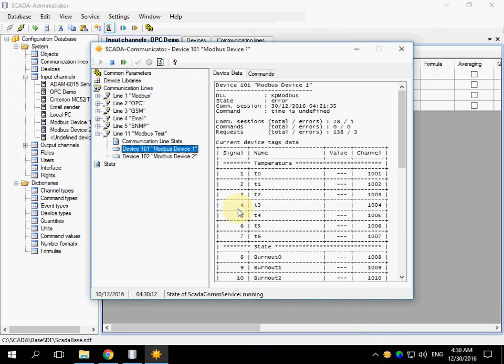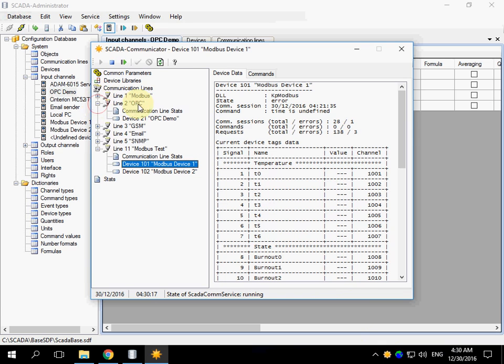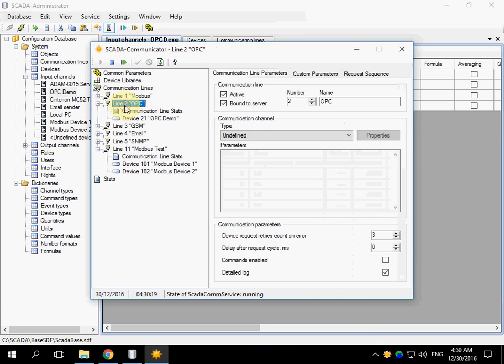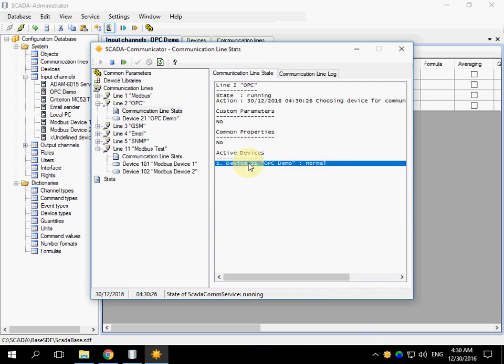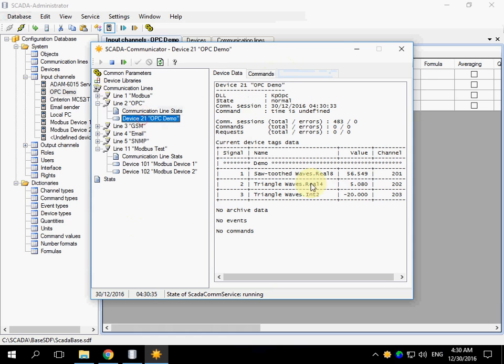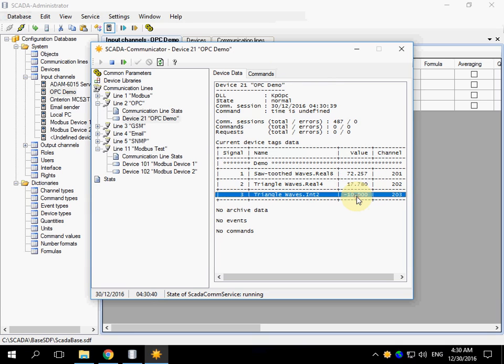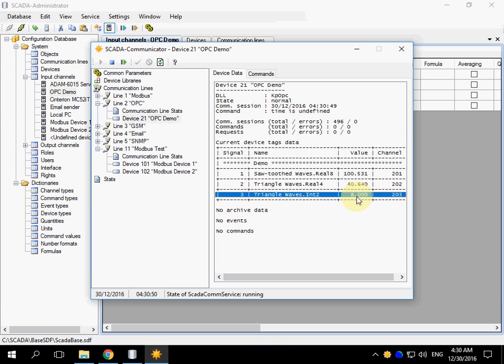Open the communicator application and go to line 2, OPC. You can see that device state is normal and there are random values of the device tags, because I have installed a simulator of OPC server. You can see that device type in OPC server.